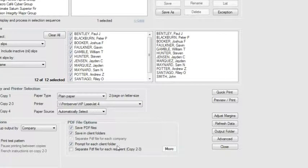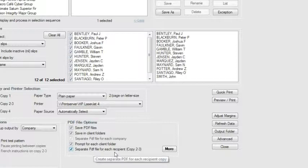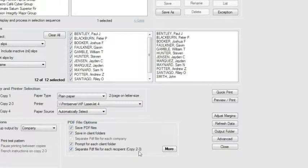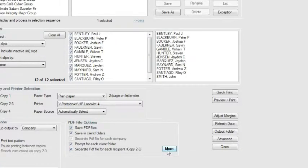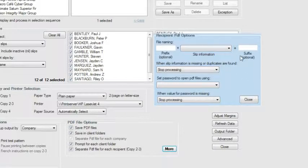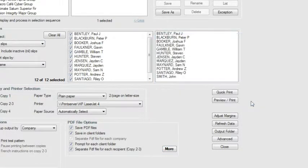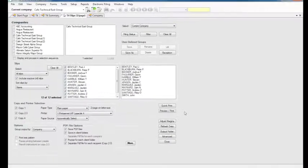eForms Enterprise provides the additional option of saving each recipient's slip copy separately, which then allows you to conveniently make these copies available to each recipient electronically. For more information on this Enterprise feature, please see our Advanced Features tutorial.